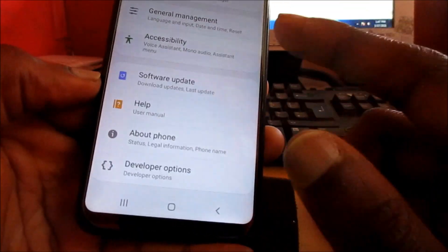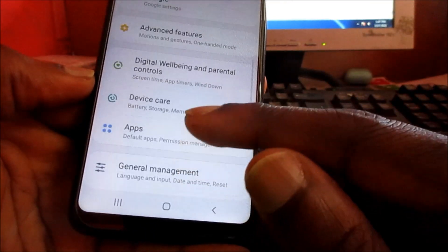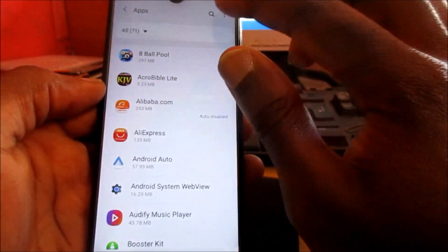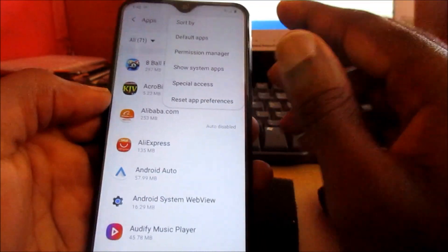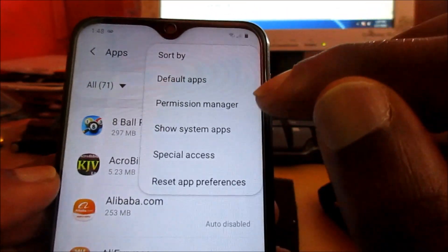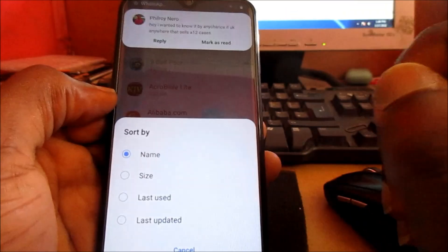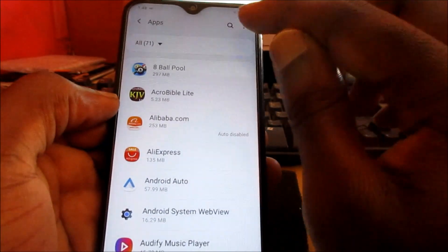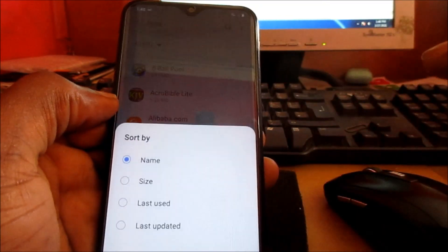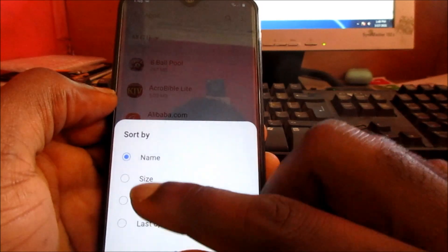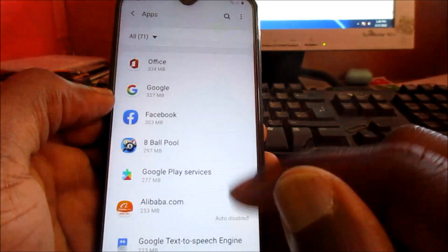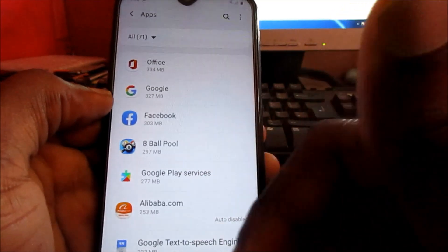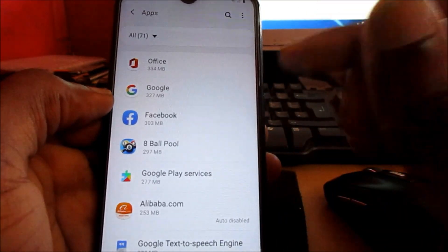Another method for fixing this issue: go to Apps, then tap Sort By at the top. Sort by size, and you'll see which apps are taking up the most space.